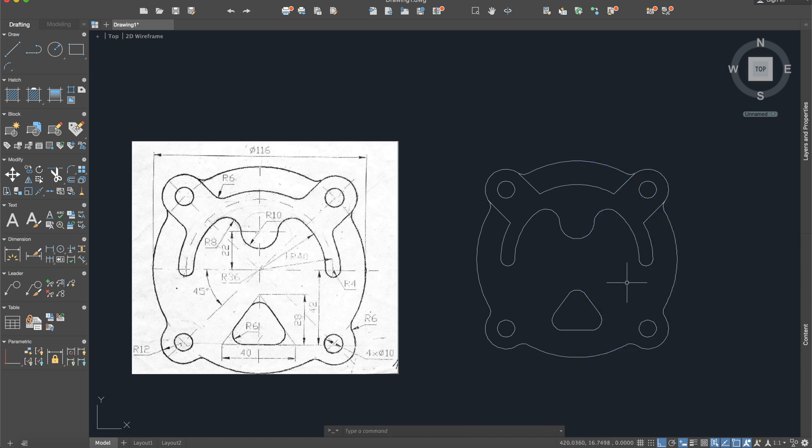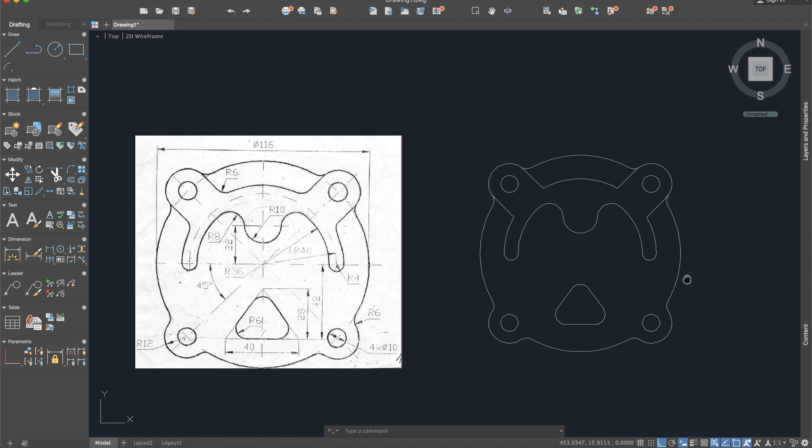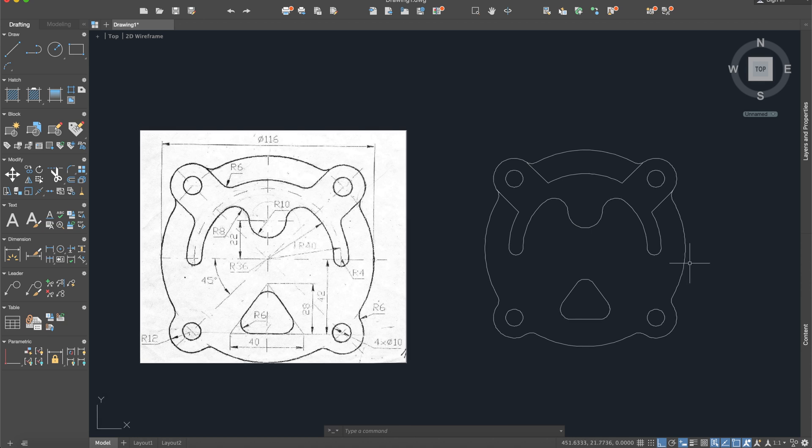Now you can delete it and here is our drawing. I hope this video helped you. Don't forget to like, share, subscribe and see you next time.